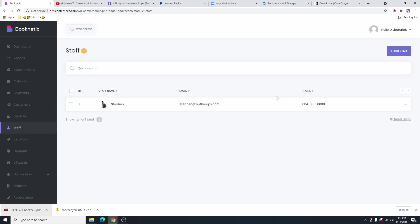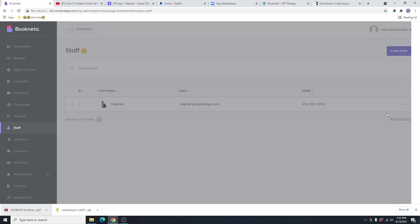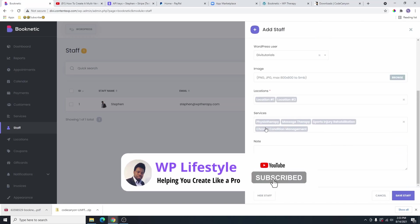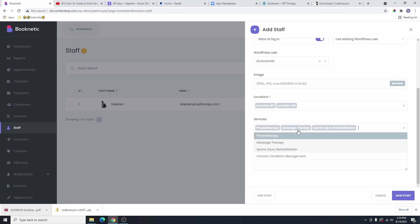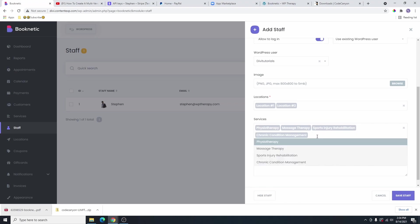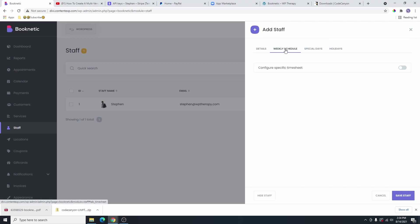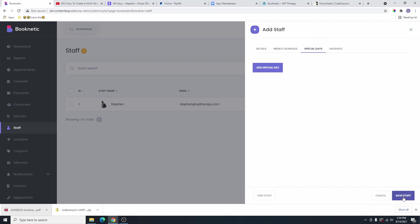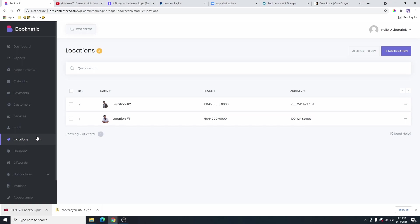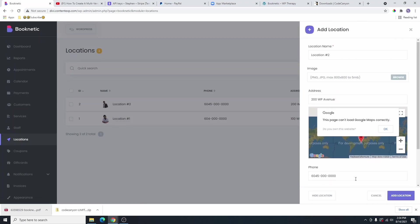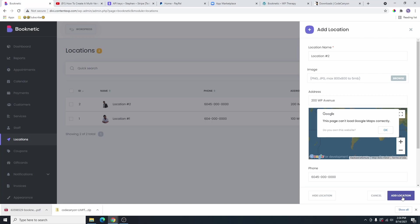If you want to edit anything about the staff, you can click on these three dots right here and then click on edit staff. From here, maybe you can make changes to the staff. You can see here that this staff is offering these services. Maybe there's a service that you don't want this staff to offer. You can remove that from here just by clicking on this button right here. And you can also add another one by clicking on this button right here. You can also modify the weekly schedule or special days. Once you finish, you can click on save staff. And the same thing goes with your location. You click on location here, you can see the locations that we have, and you can modify the location and make changes by clicking the edit button. Then you can click on add location.